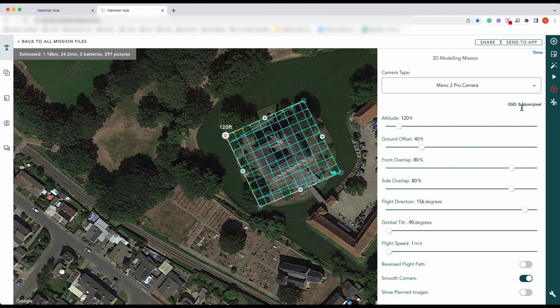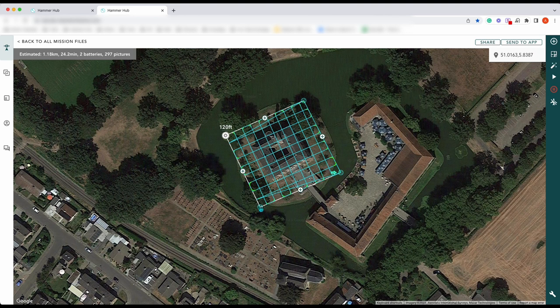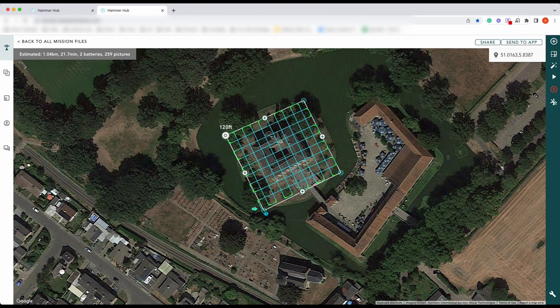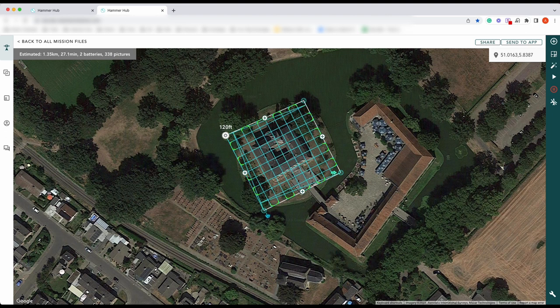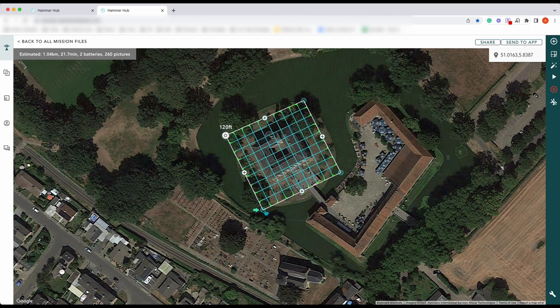Our GSD has come up at 0.56. You can actually adjust this a little bit as well — square that off so we get a nice even flight.